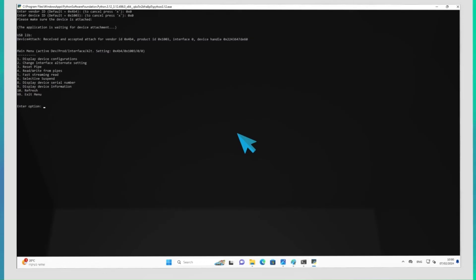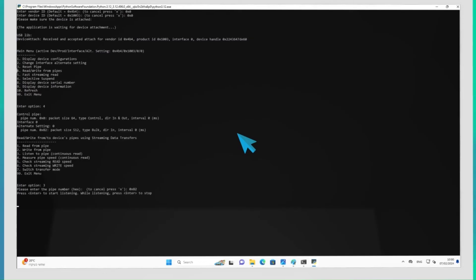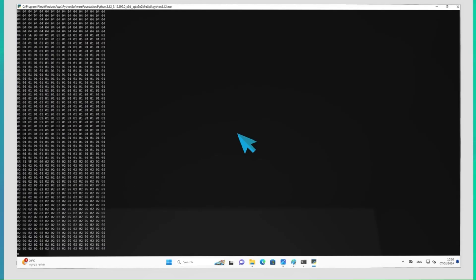For example, we can listen to a pipe by choosing option 4, read-write from pipes, then option 3, listen to pipe, and input the number of the pipe we want to listen to. We will then start receiving output from the pipe.